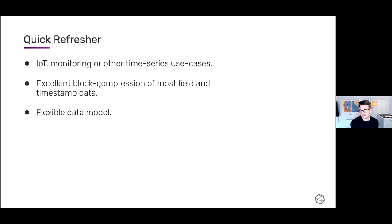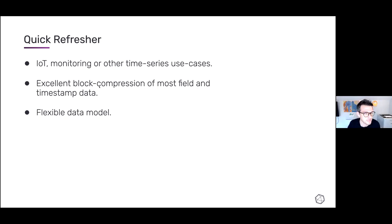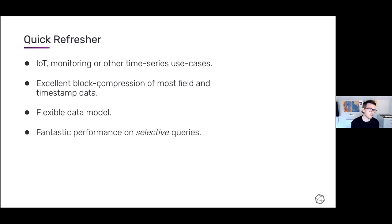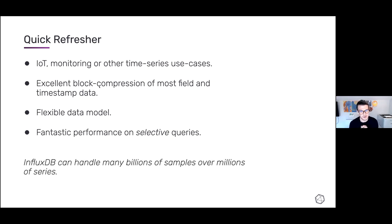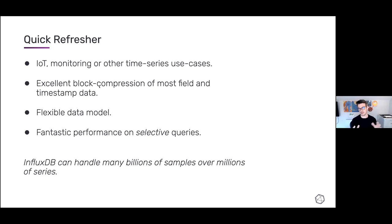InfluxDB has really good block compression of most field and timestamp data — sometimes incredible compression. It has a very flexible data model; you're not strict on schema, though you do have to decide what things are tags versus fields. InfluxDB has great performance on selective queries — queries where you're only interested in a very small proportion of the underlying data set. If you've got billions of samples over millions of different series, InfluxDB is great because it can handle that cardinality. When we talk about cardinality in InfluxDB, we're talking about combinations of measurements, tag keys, and field keys.